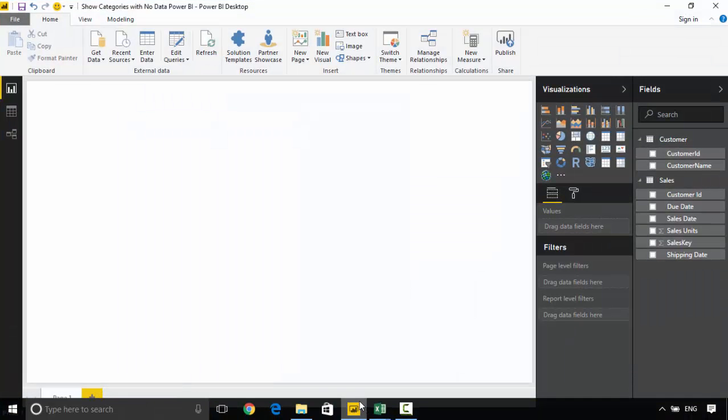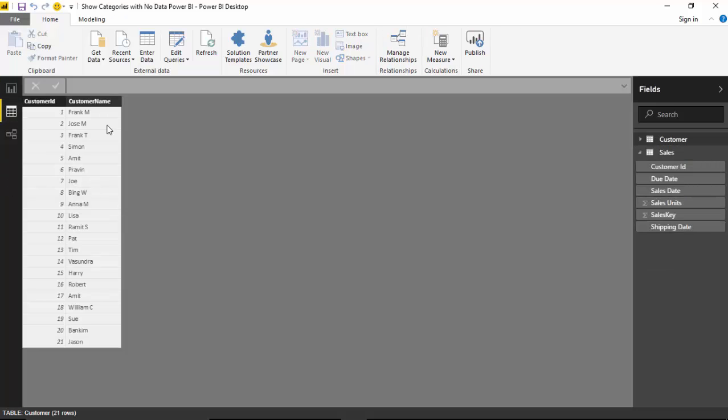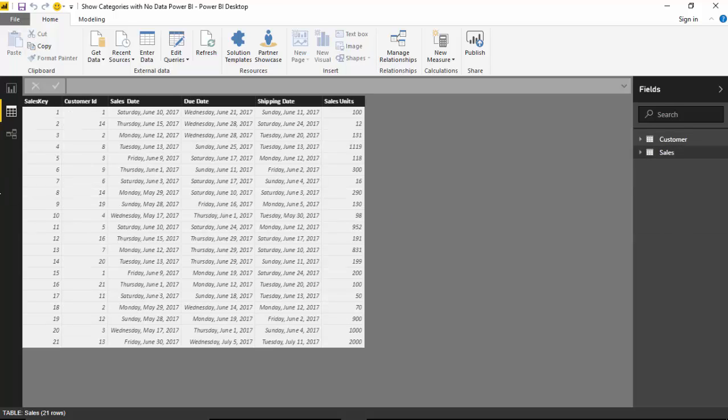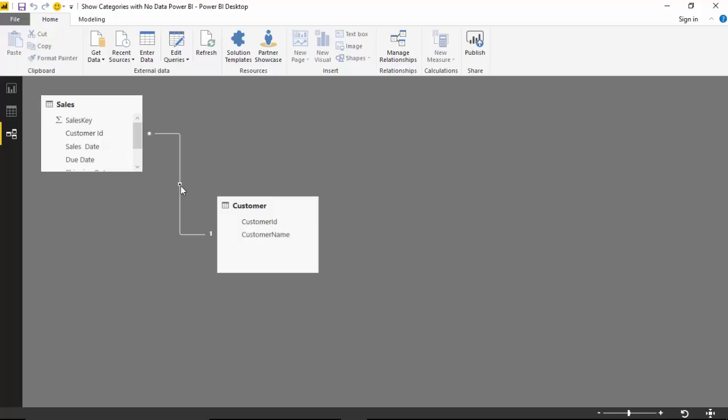Let's first get this data. So I've imported this data. So you can see the customer data and you can see the sales data. And once I imported it, Power BI automatically created a link on the basis of customer ID.